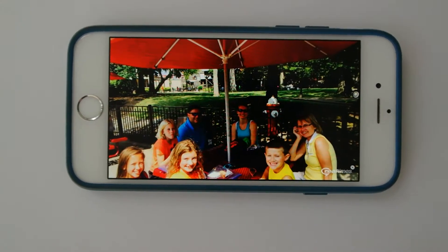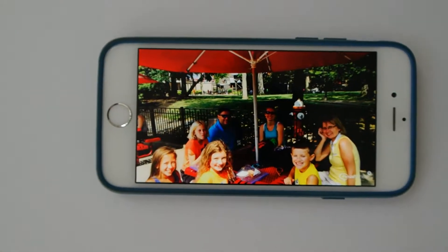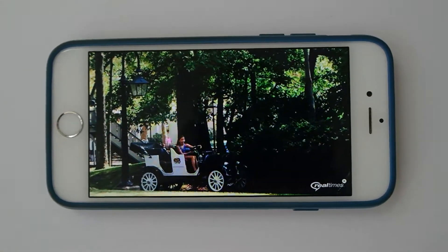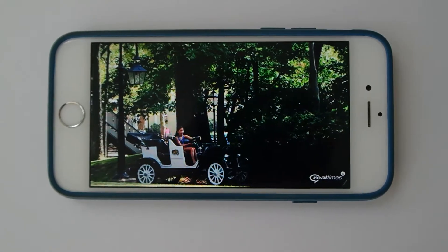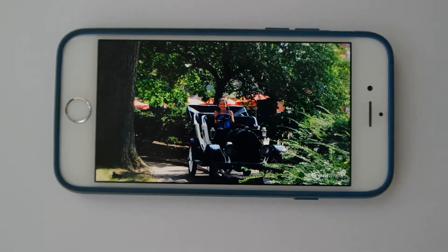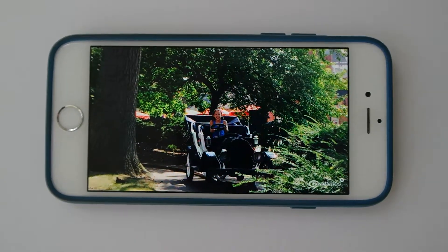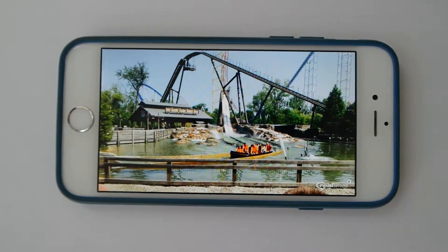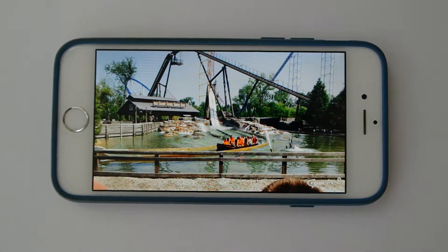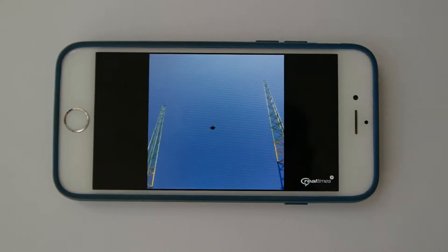As you can see, it puts all of your photos into a slideshow, set to music, and it takes your best pictures so that you can view the best, keep them as a keepsake memory, and share them with others.